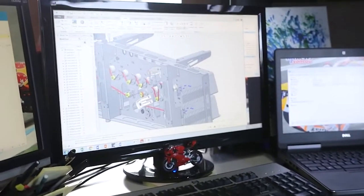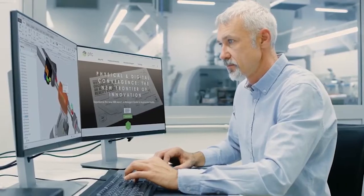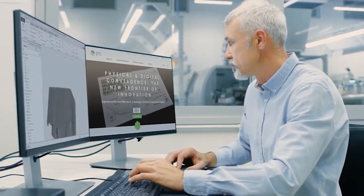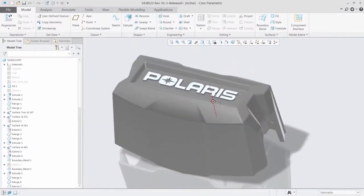Creo 6.0 makes you more productive than ever. It's packed with new enhancements and capabilities to help you design the products of the future.